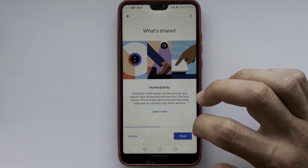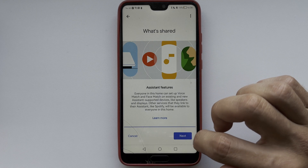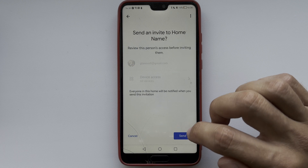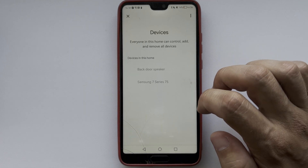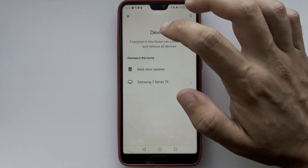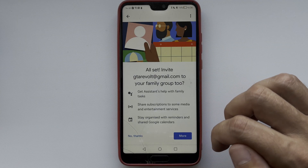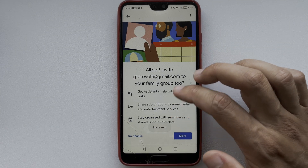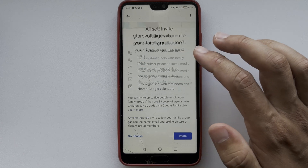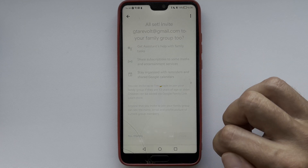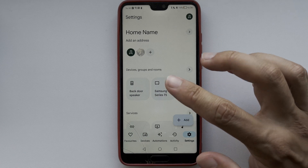After the person accepts the invitation, they will be added to your Google Home. After that, the selected person will have access to your camera in the Google Home or Nest app.